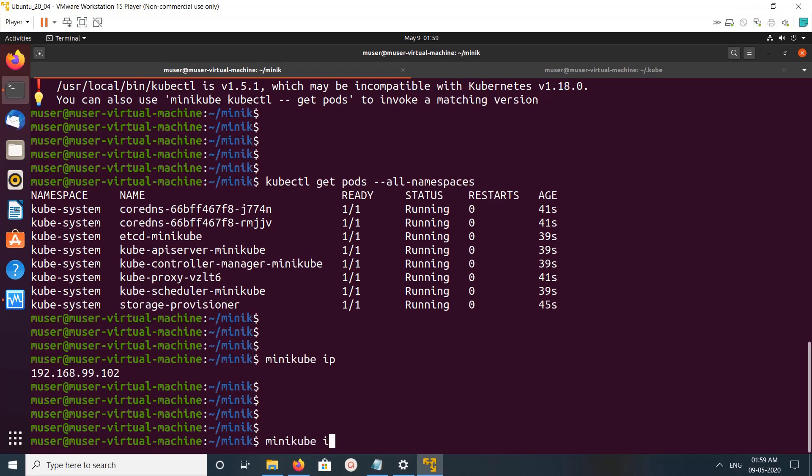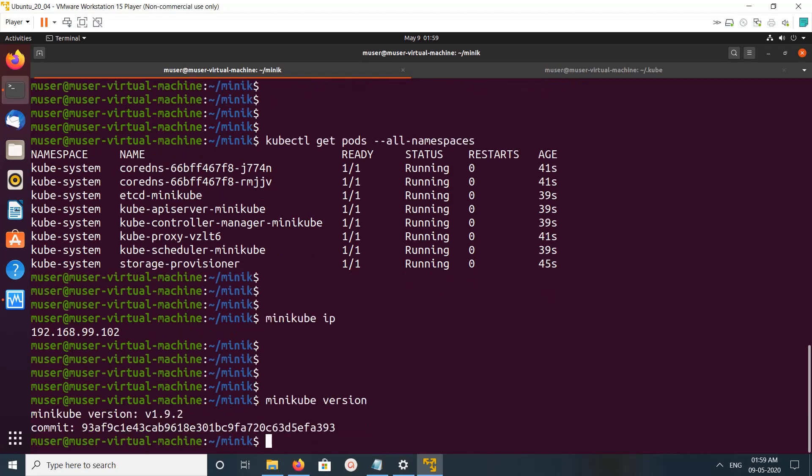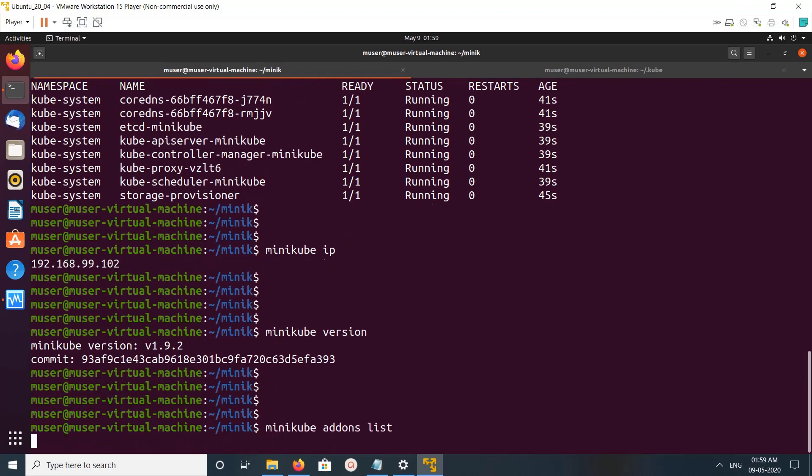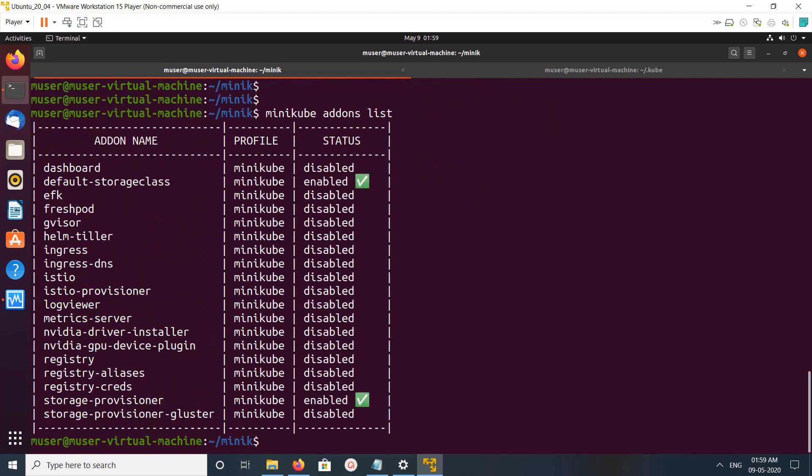Let me check the Minikube version - it says 1.9.2. If you want to list add-ons, you can run this. These are the add-ons.